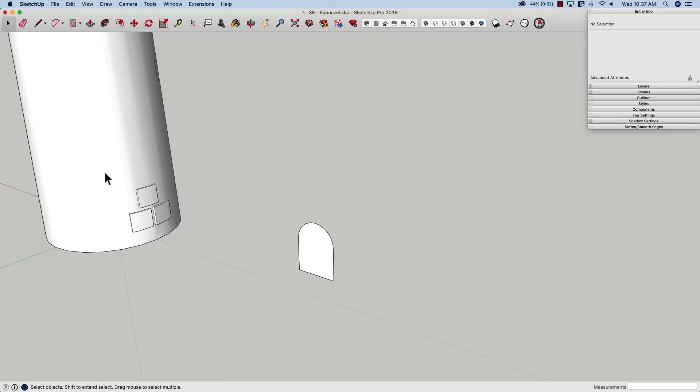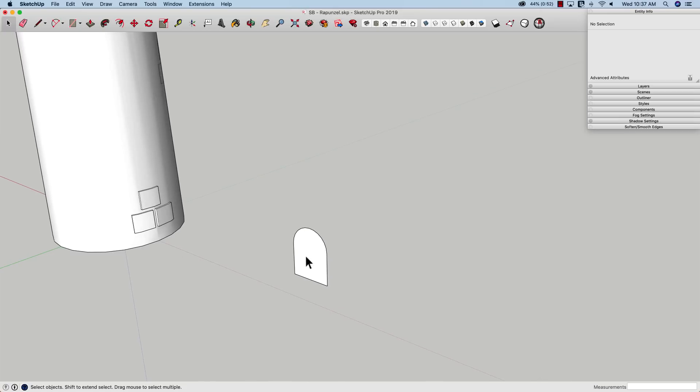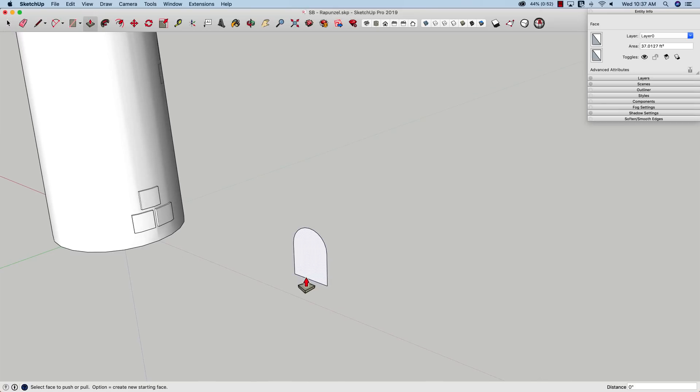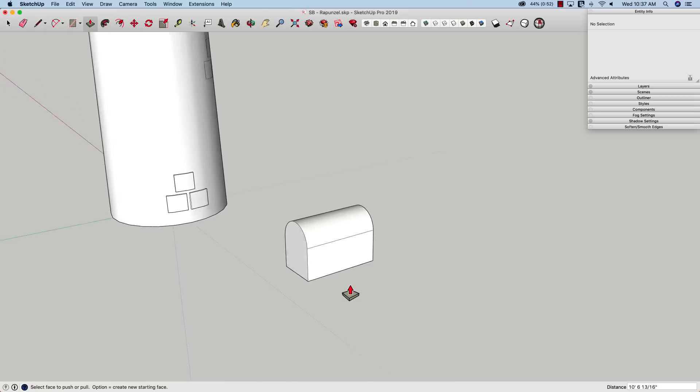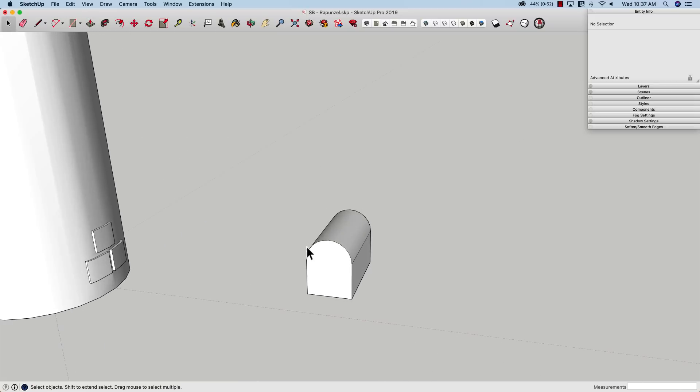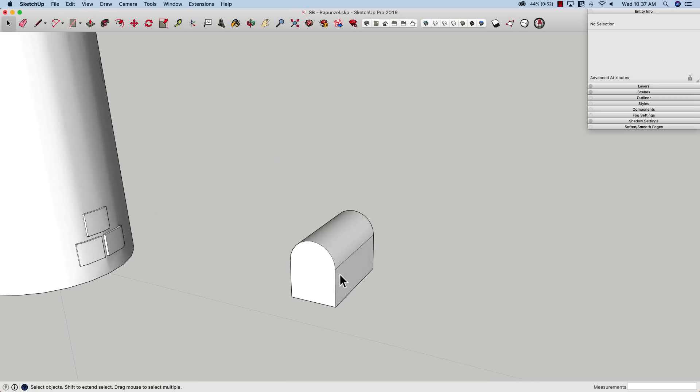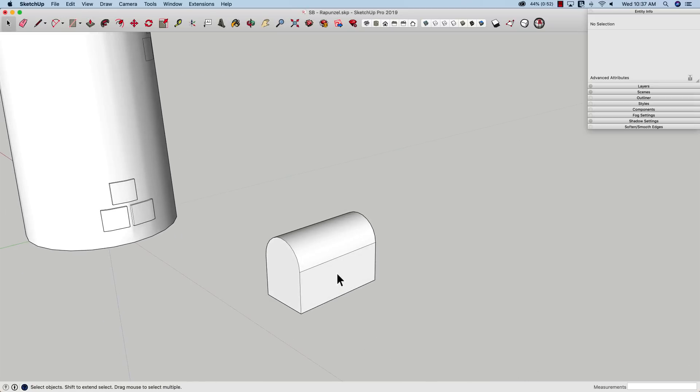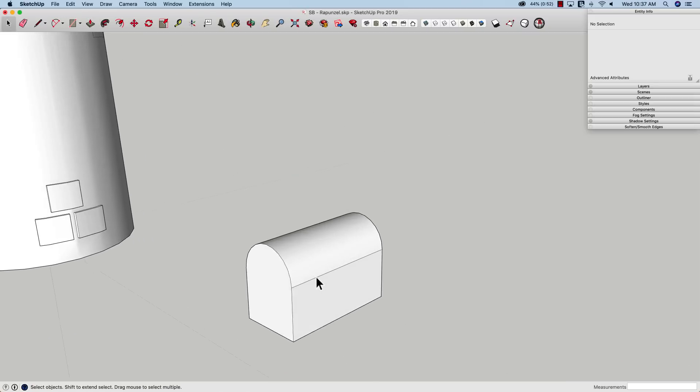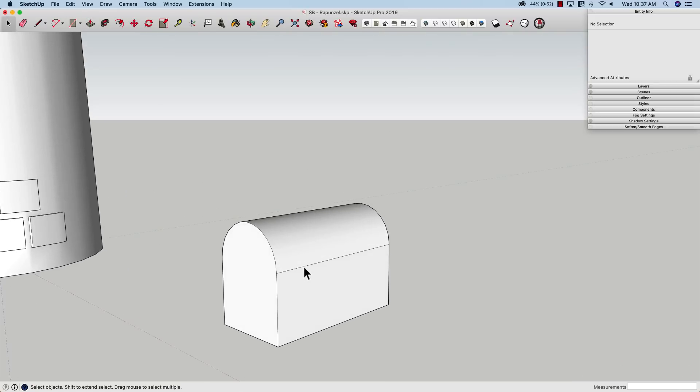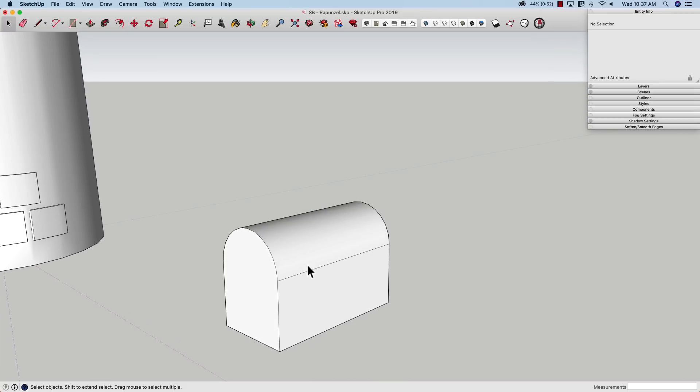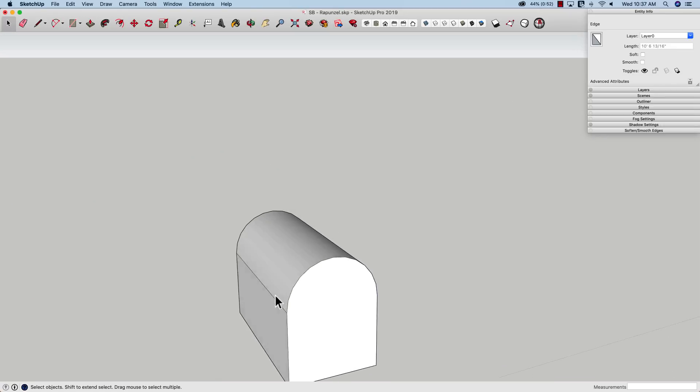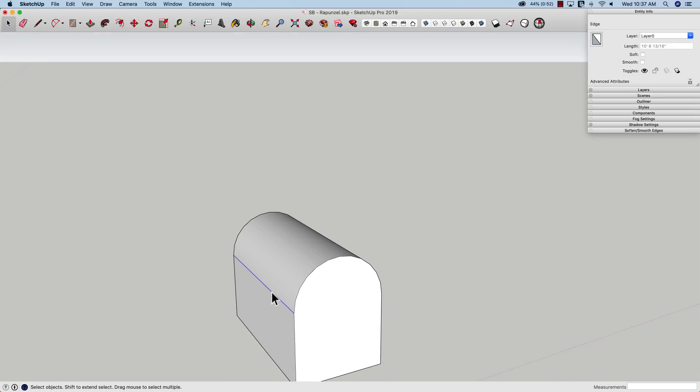To use solid tools to punch a hole in the tower, I do need this to be a solid. So I'm going to use push-pull to just drag that shape through, and we've got a nice loaf-shaped cutter. Before I go any further, before I make this a solid group that I can use as a cutting piece, I'm going to clean it up a little bit. And that's these lines right here that I want to get rid of.